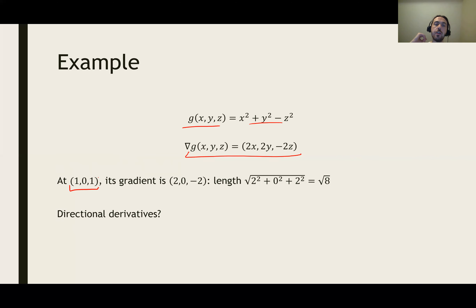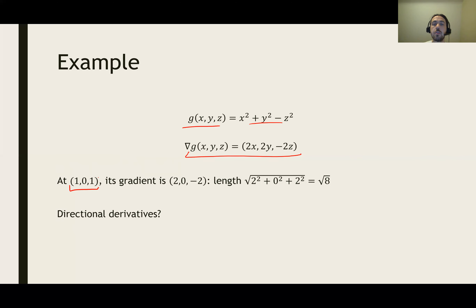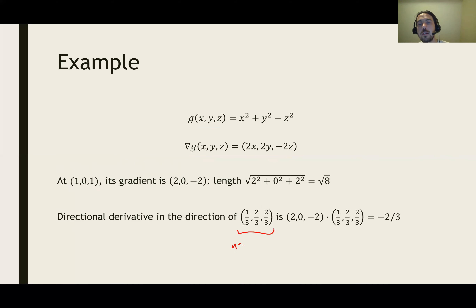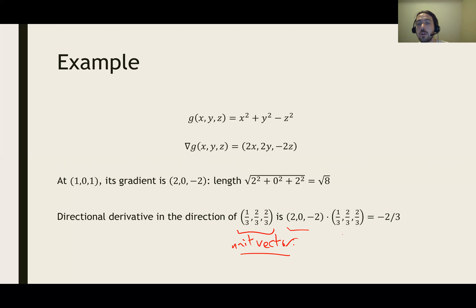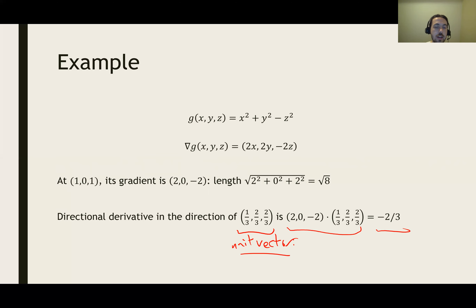At position (1, 0, 1), the function is changing at speed √8 in the gradient direction, and at speed -√8 in the opposite direction. For something in between, we can pick the unit vector (1/3, 2/3, 2/3). The directional derivative in that direction is the dot product of the gradient (2, 0, -2) with that unit vector, which gives -2/3. It's very concrete to calculate, and remembering the physical interpretation of the directional derivative helps a lot when thinking about these problems.